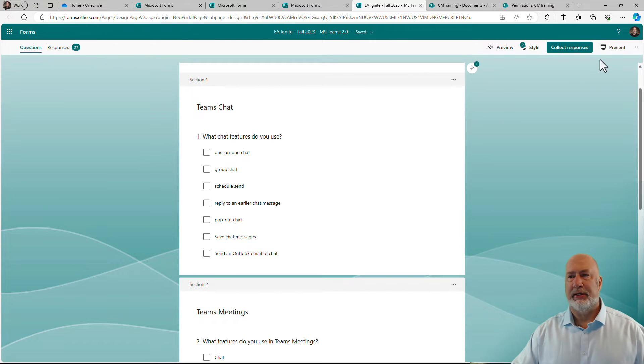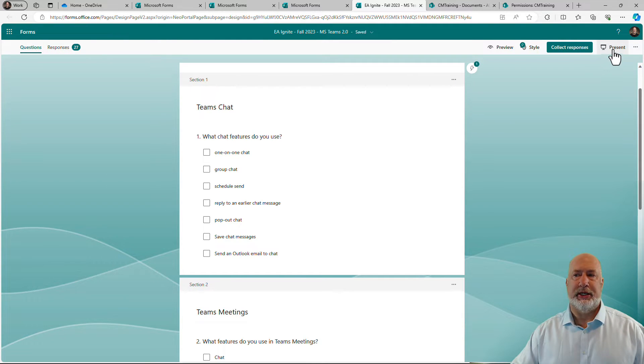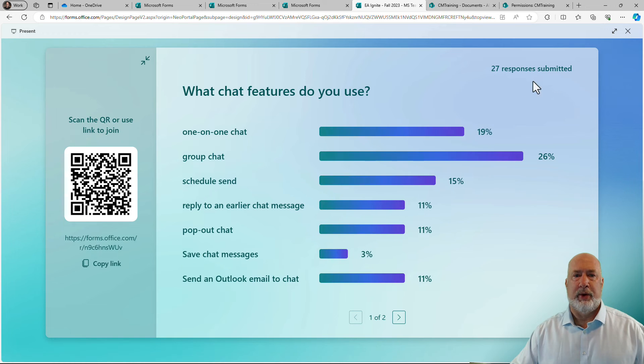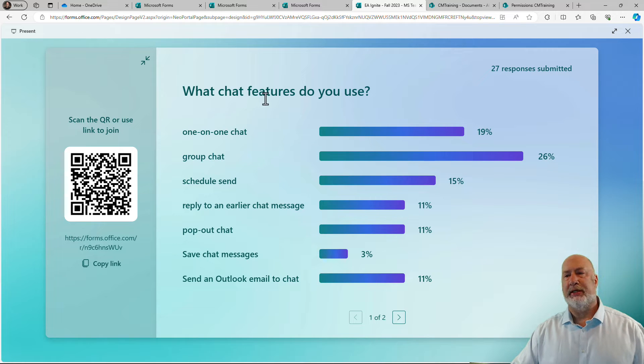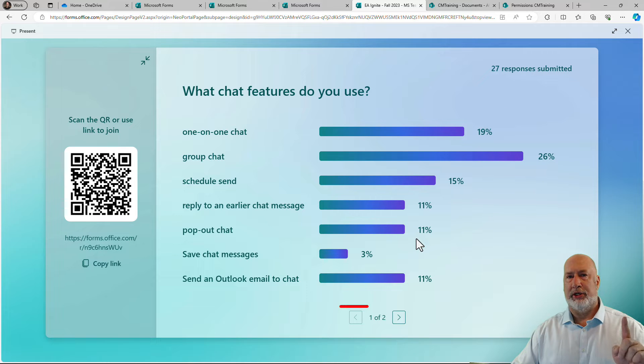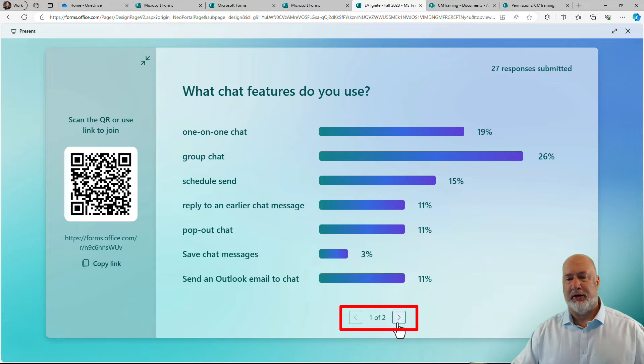When I ran this, I can come in here and hit present. When I hit present, there are the 27 responses submitted. You can see that over here. Question one of two is being displayed at the bottom.